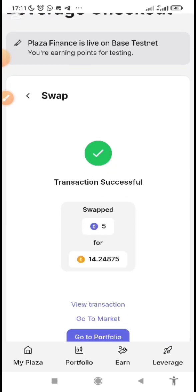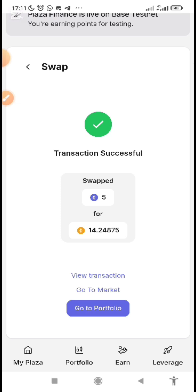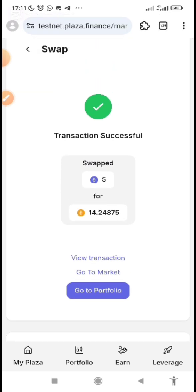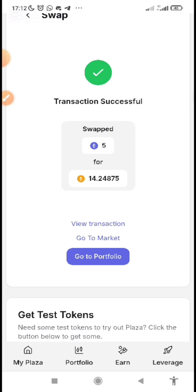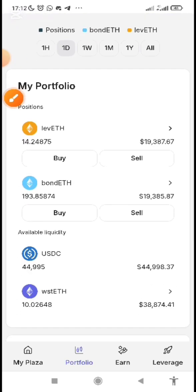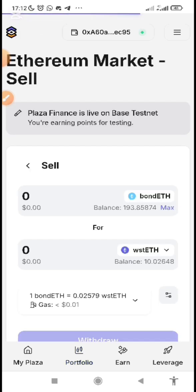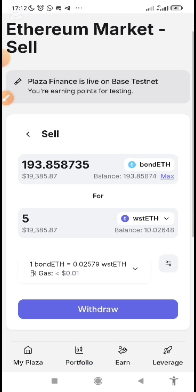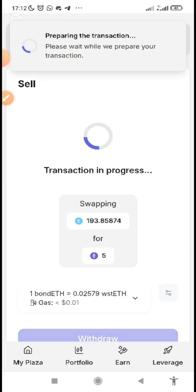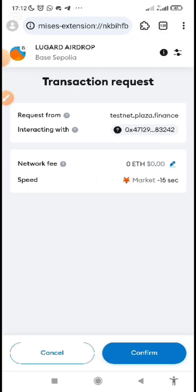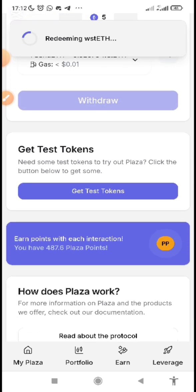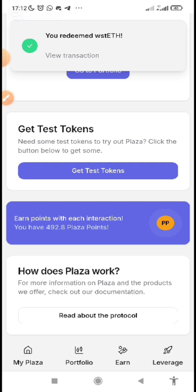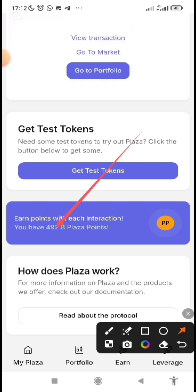Points increased from 482 to 487. You can only buy each asset once per day. You have two assets to buy: Bond ETH and levETH. Buying Bond ETH gives you 4 points, buying levETH gives you another 4 points. Now go to 'Portfolio.' Click on it to sell the assets we bought. Click on the Bond ETH entry, click 'Sell,' click 'Max,' then 'Withdraw' — you are swapping it back. Confirm.